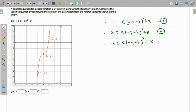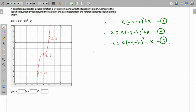We now have three equations and need to find a, h, and k. The best approach is to eliminate variables by subtracting pairs of equations from each other.